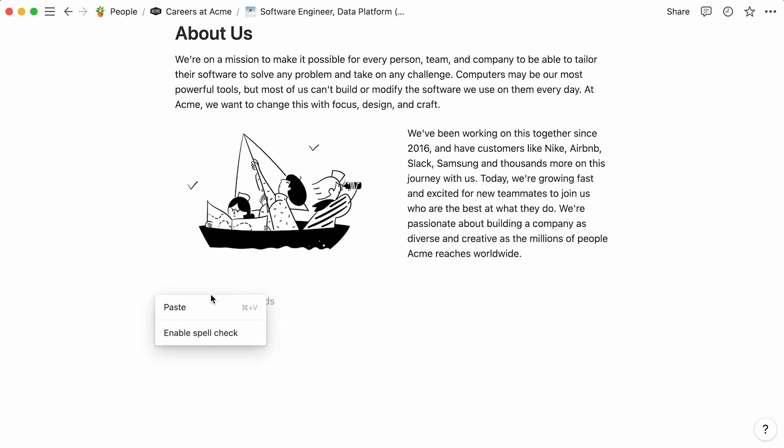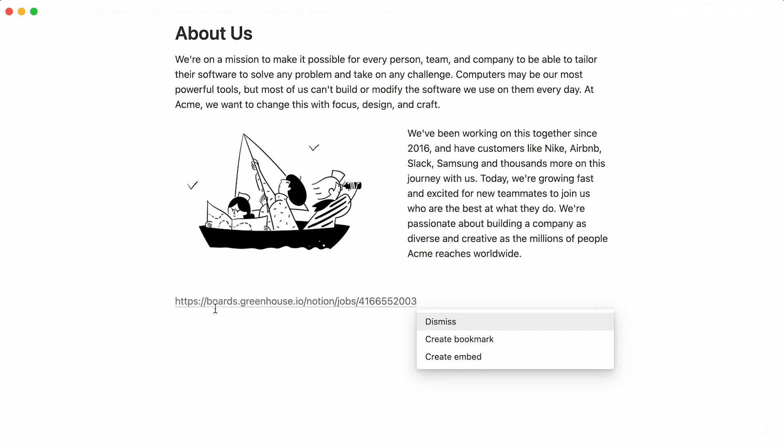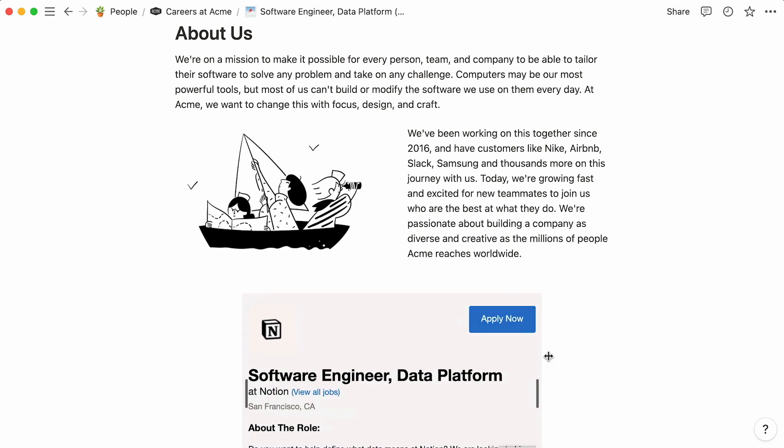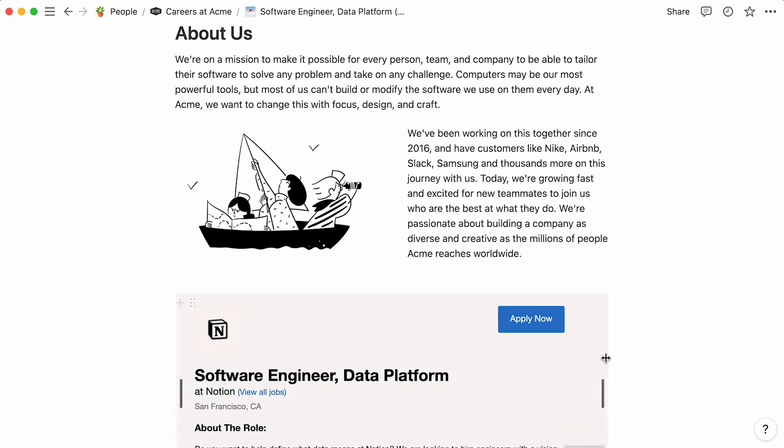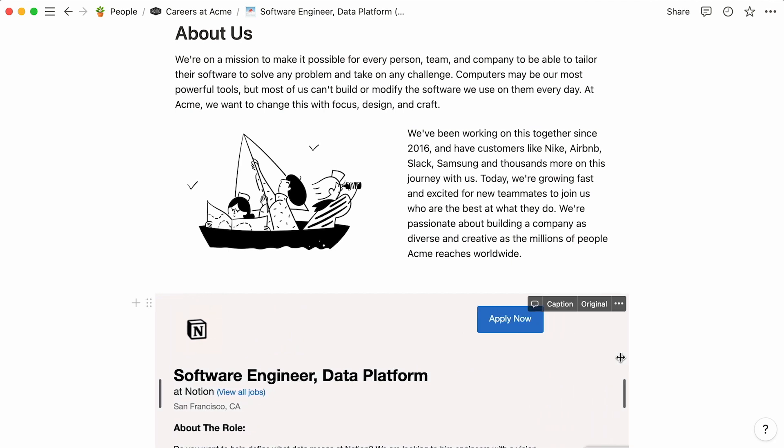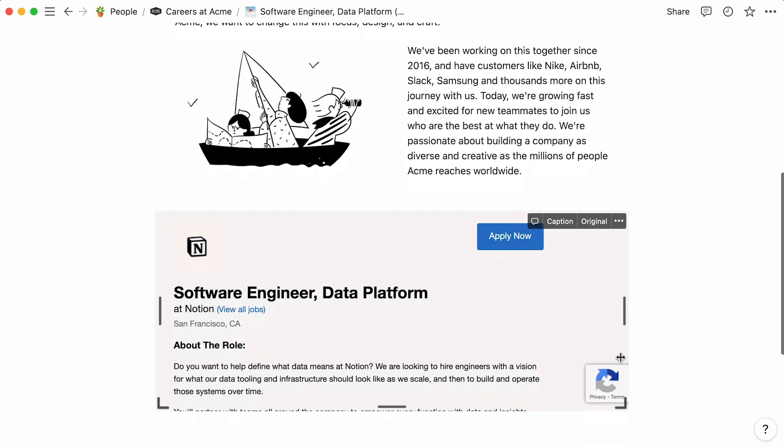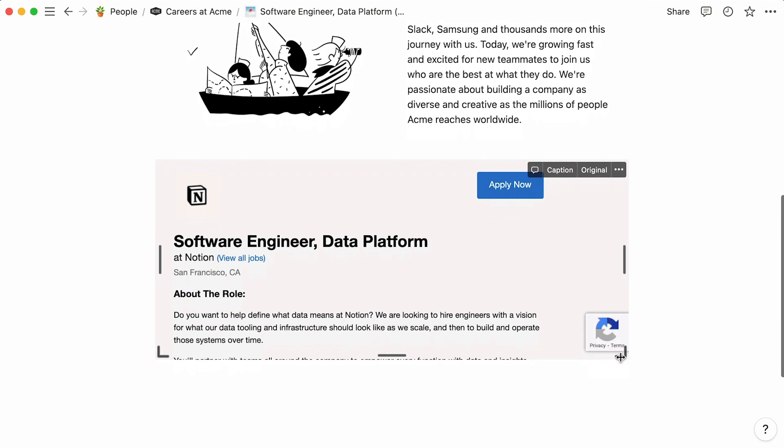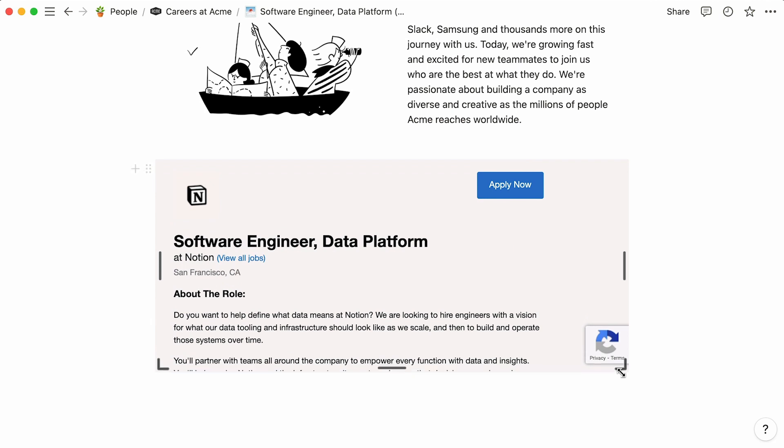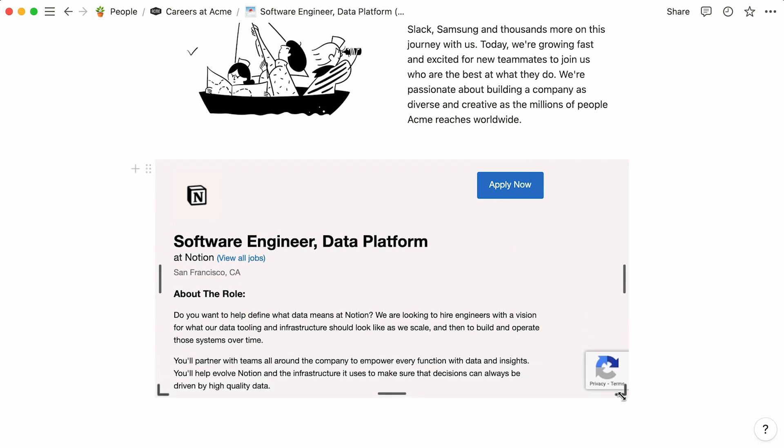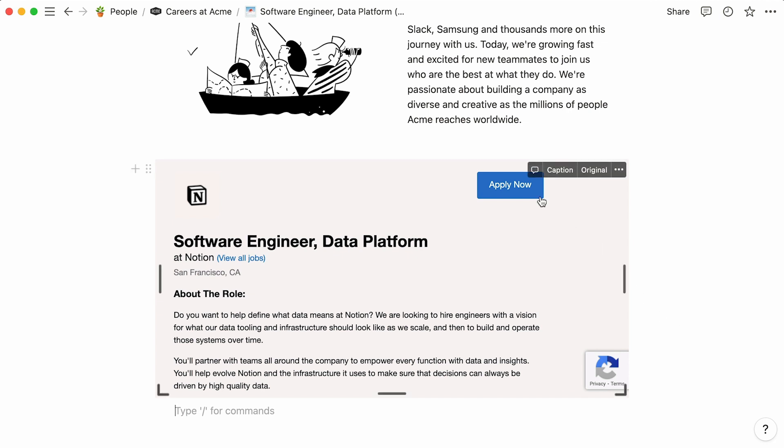If your company uses Greenhouse to manage applicants, you could paste a link to a Greenhouse page and select Create Embed. Adjust the size of the window with your mouse. This specific embed actually shows Notion's very own job listings on Greenhouse. We're just using it here for demonstration purposes. With an embed like this one, your future candidate can apply directly from your Notion page.